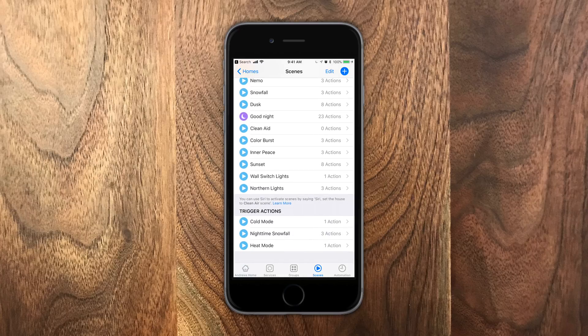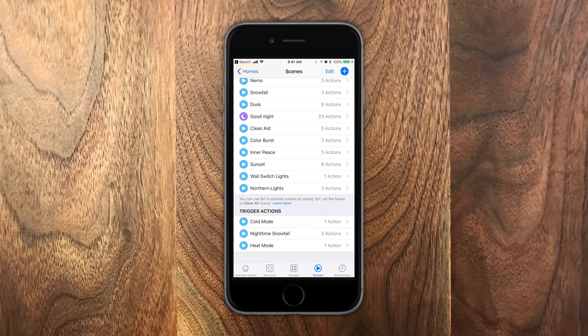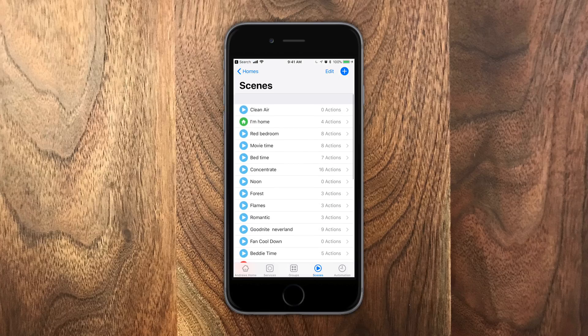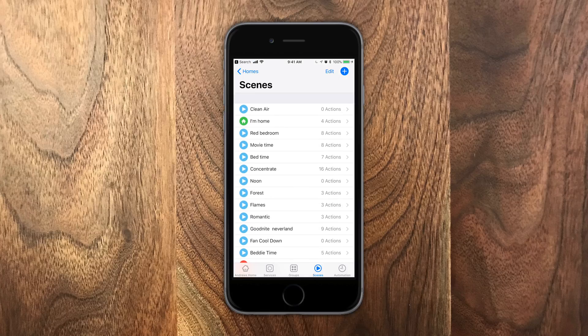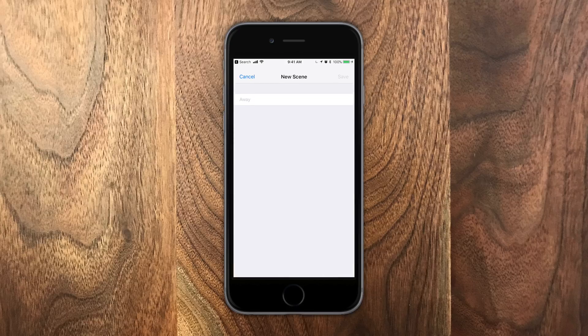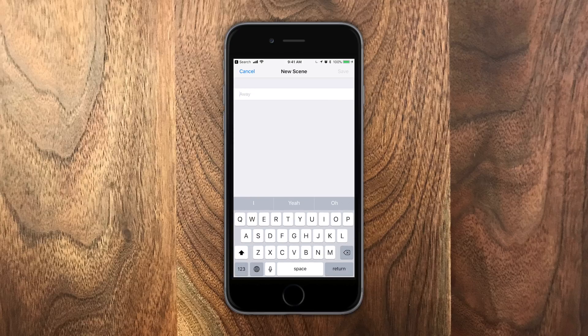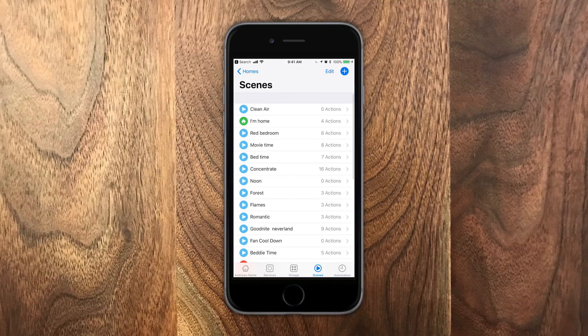Then we have scenes as well as trigger actions on the bottom. These are exactly what you'd think and you can create new ones from here as well. Tap on that plus button in the top right hand corner or hit edit to remove some of the ones that you have.